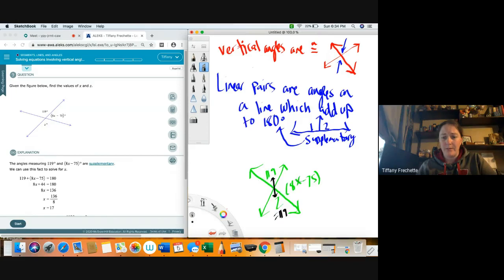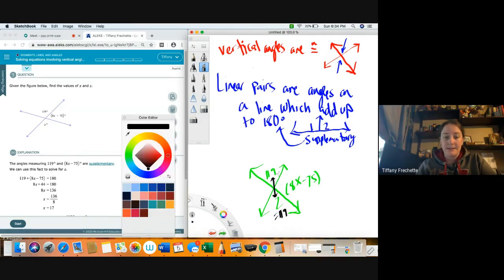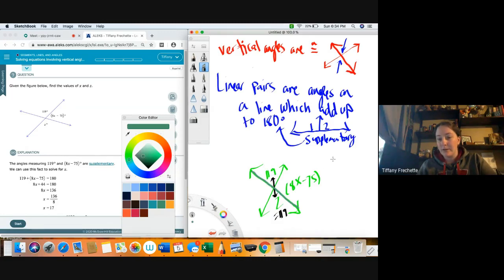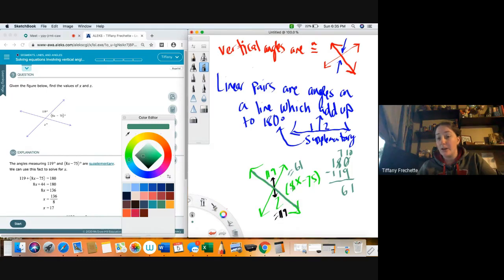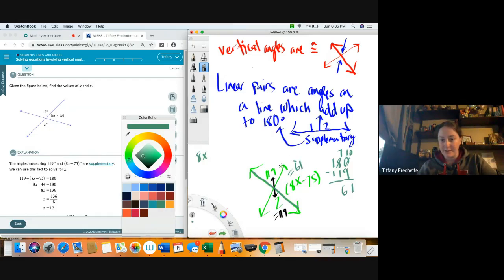So right away we know what angle Z equals. Now we have to find out what X is. We need to know what this whole angle is first, and then we can figure out what X needs to be. Remember that a linear pair — and this is a line — so these two have to add up to 180 degrees. I have 119, so I'm going to subtract 119 from 180 to see what I have left, and I get 61. So I know this side has to equal 61.